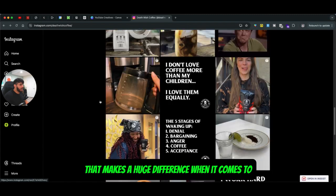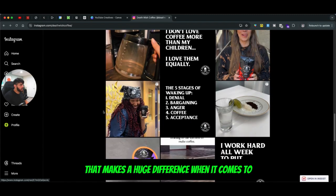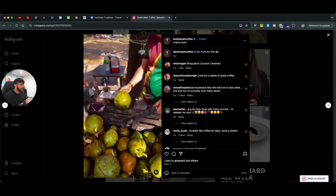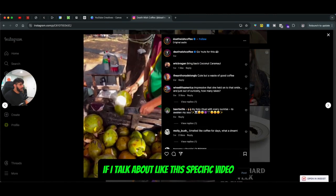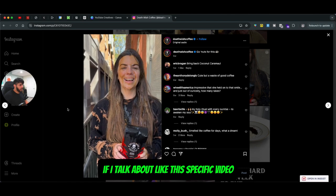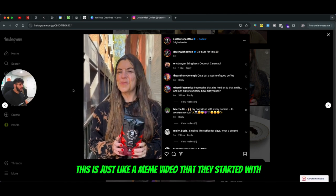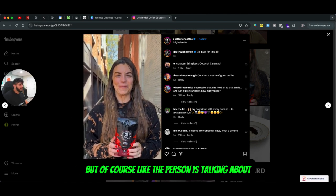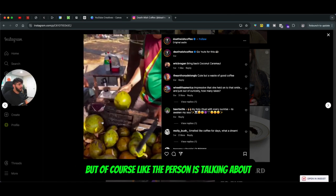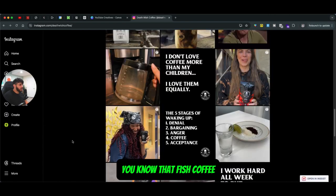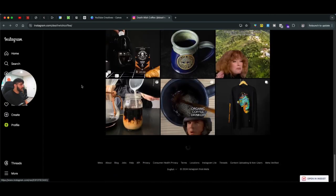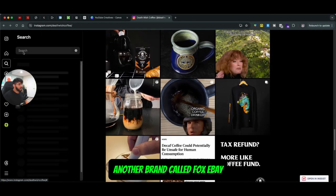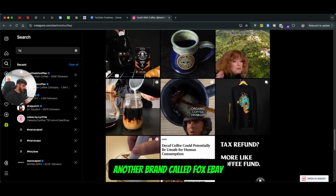They are basically promoting the brand without even selling the product — it's just like 'hey, this is what I use.' That makes a huge difference when it comes to promoting your products online. This specific video is just like a meme video that they started with, but of course the person is talking about Death Wish Coffee.